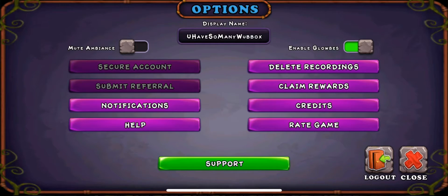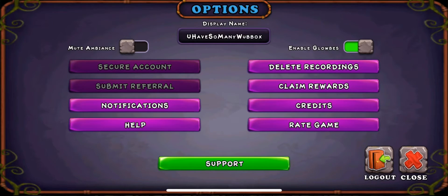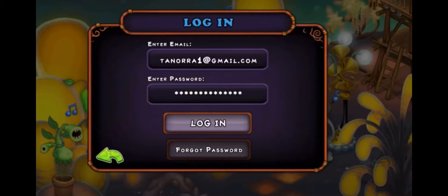If it's grayed out like that, then your account is secured, and it should be secured with an email. If it's secured with an email, then you can log in and out of different devices on this screen with your password and your email account — whatever is associated with your game.